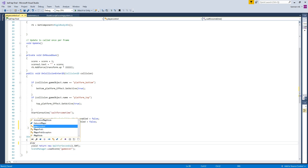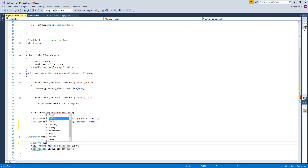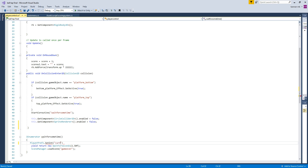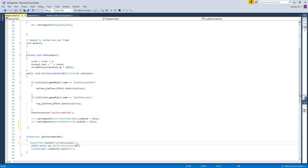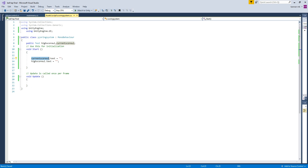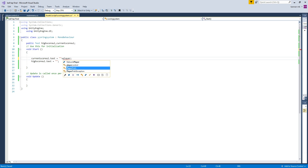I am using PlayerPrefs.SetInt to store the current score locally on the device. I'm getting the score variable from PlayerPrefs and setting the value. Then go to the ScoringSystem script and fetch that data using PlayerPrefs.GetInt with the same key name you used when saving.